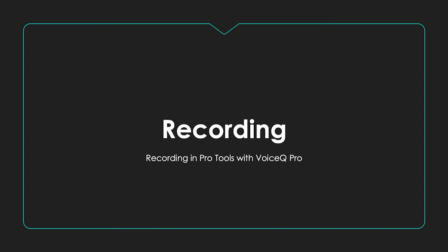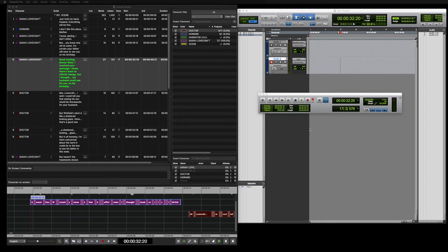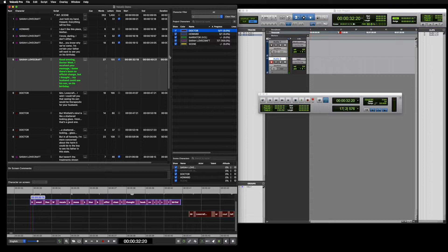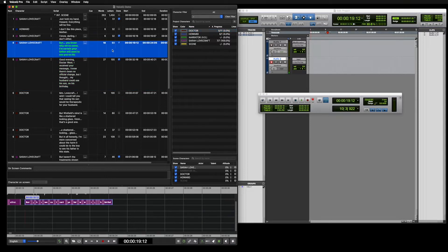Recording in Pro Tools with Voice Queue Pro. After setting up either a local or network connection, open Voice Queue. Select a line and be sure that the option to connect is selected in the lower left.